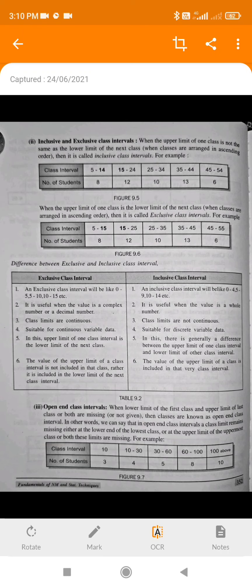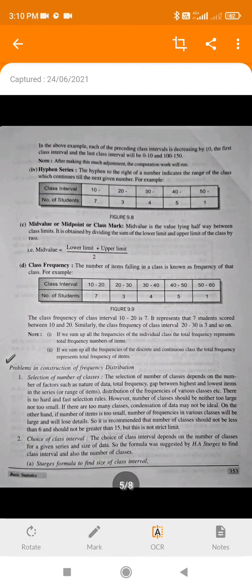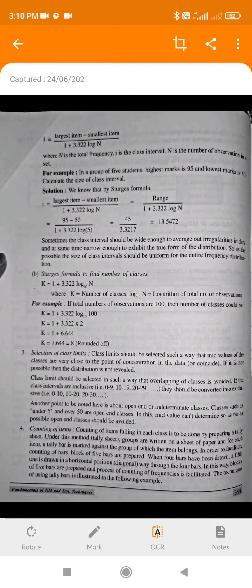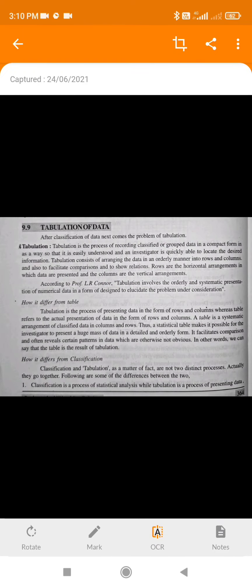Then what is equal and unequal class intervals? Then exclusive class and inclusive class — numericals on these have also been solved. Then what is an open-end series, then mid value, and the class frequency. Then what are the problems faced while constructing a frequency distribution? This is just theory — do review it. Then how can you tabulate the data? This question has appeared in exams — what does tabulation mean.